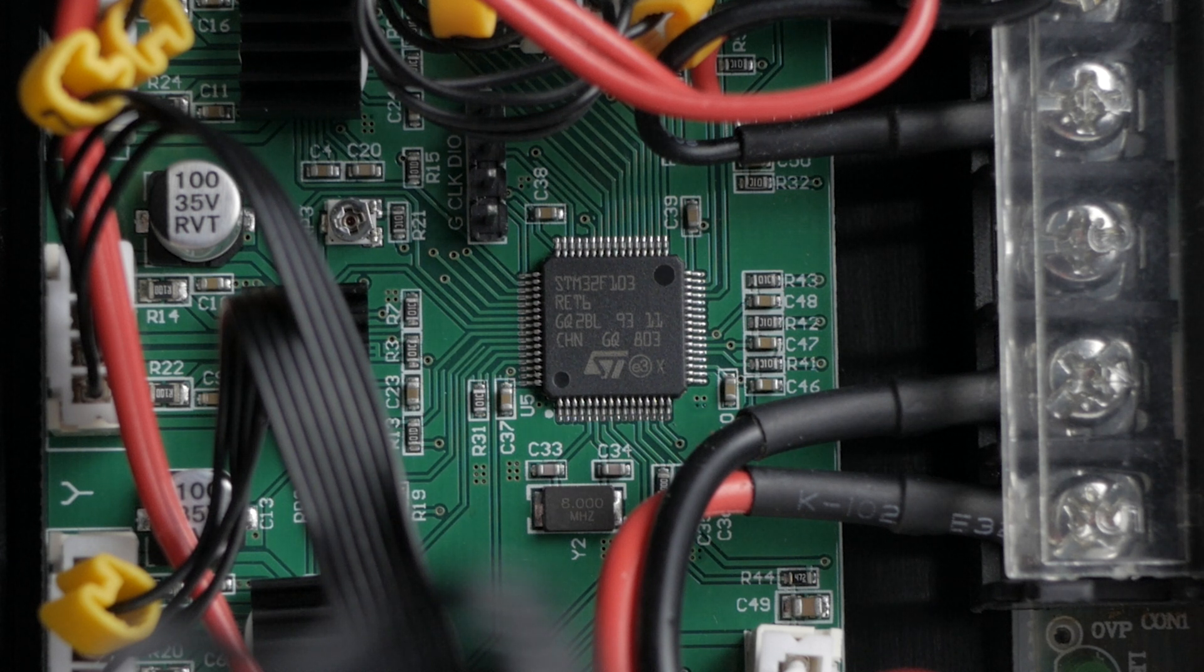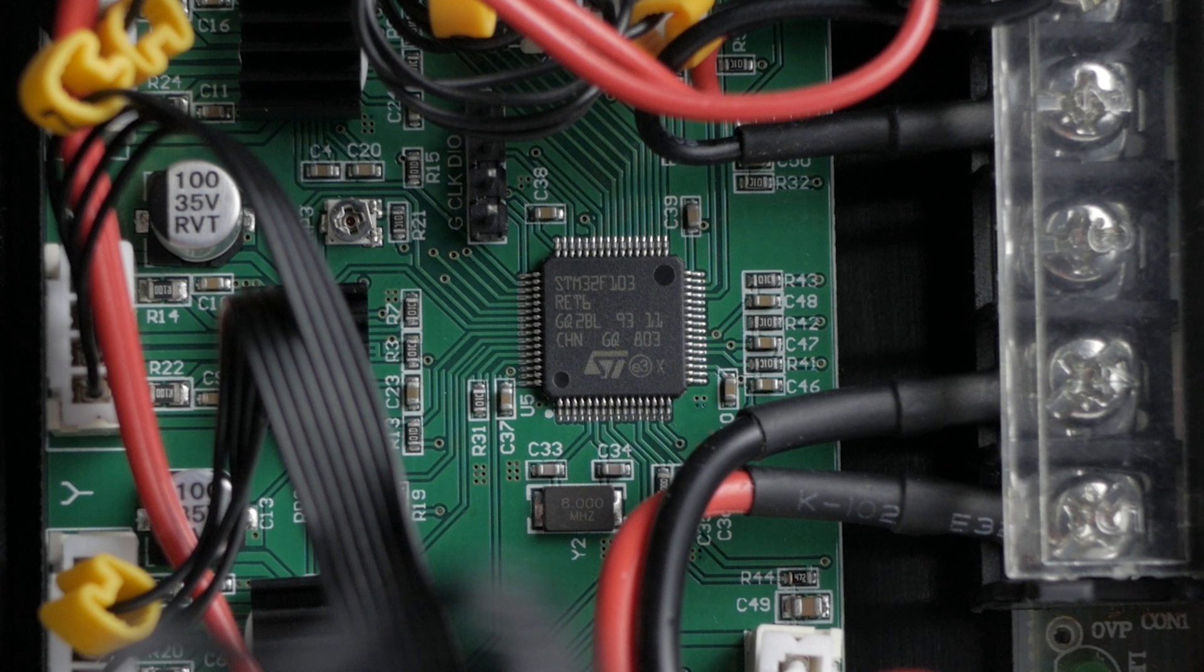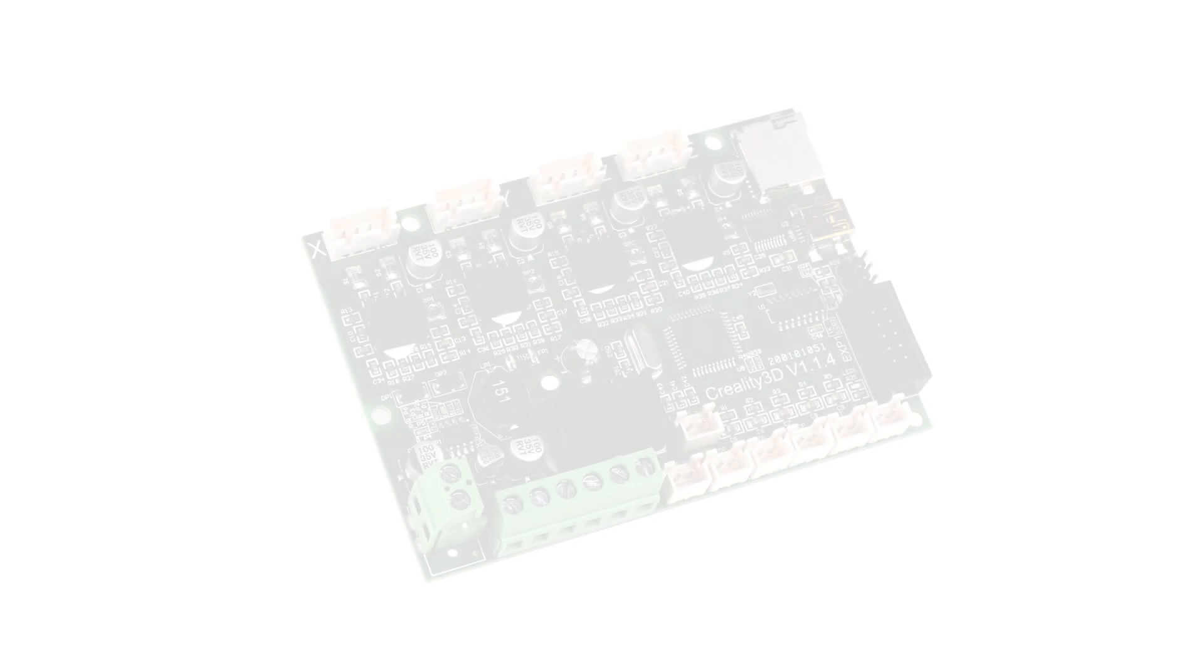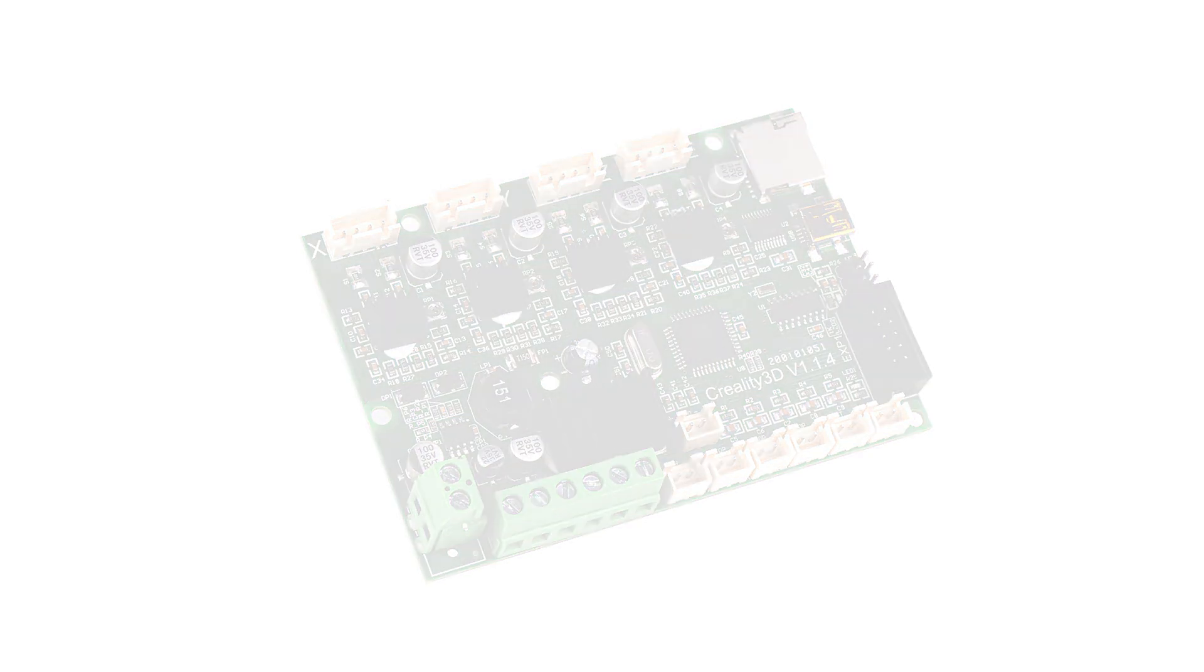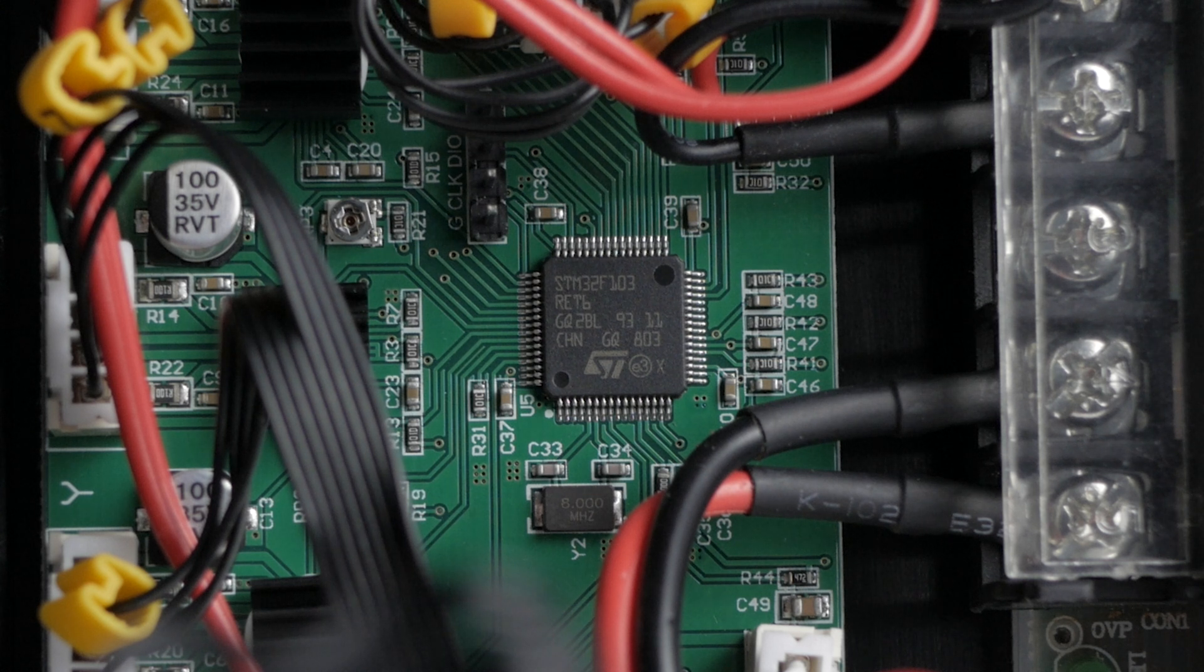But there is slightly something amusing about Creality's smallest and cheapest printer aimed at children also being their most powerful when it comes to processing power. Even the latest V1.14 upgrade board for the Ender 3, Ender 3 Pro, Ender 5, CR10, and CR10 Mini is still using the 8-bit Atmel architecture. So this could be a sign of things to come with Creality and their new 3D printers moving to 32-bit with the upcoming release of Marlin 2.